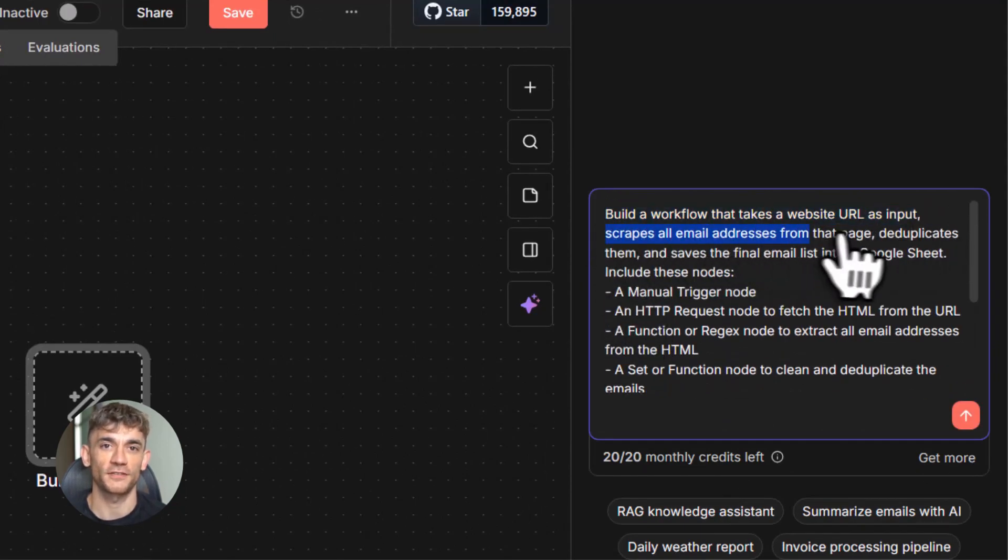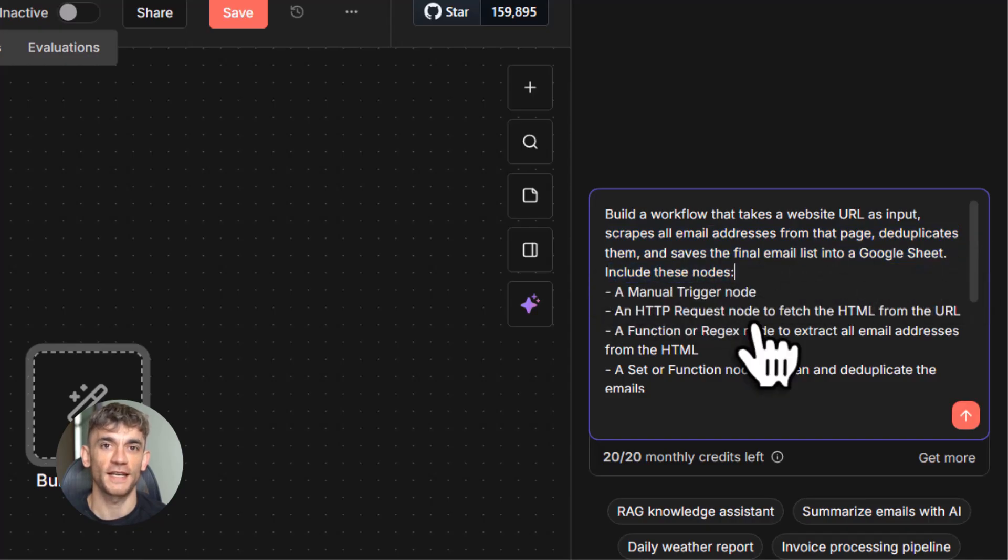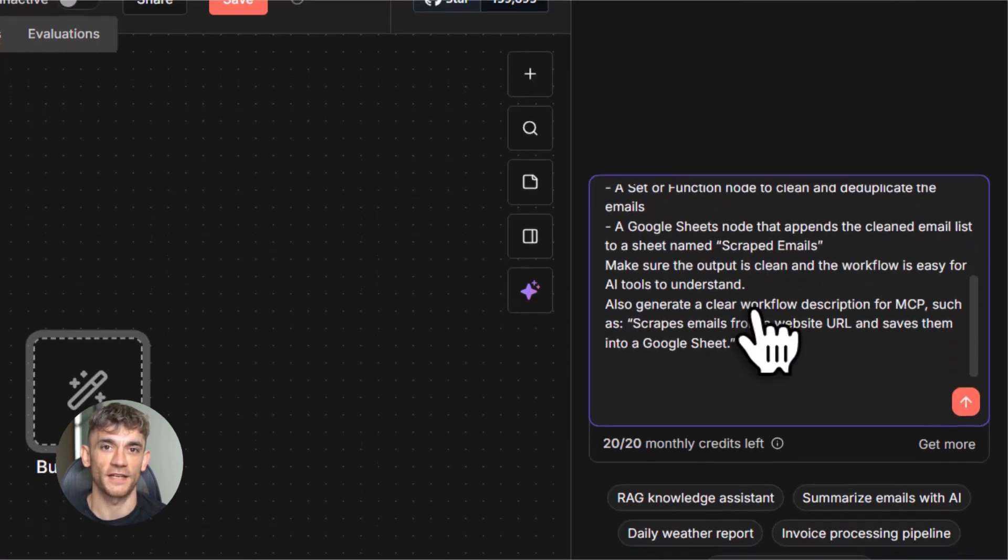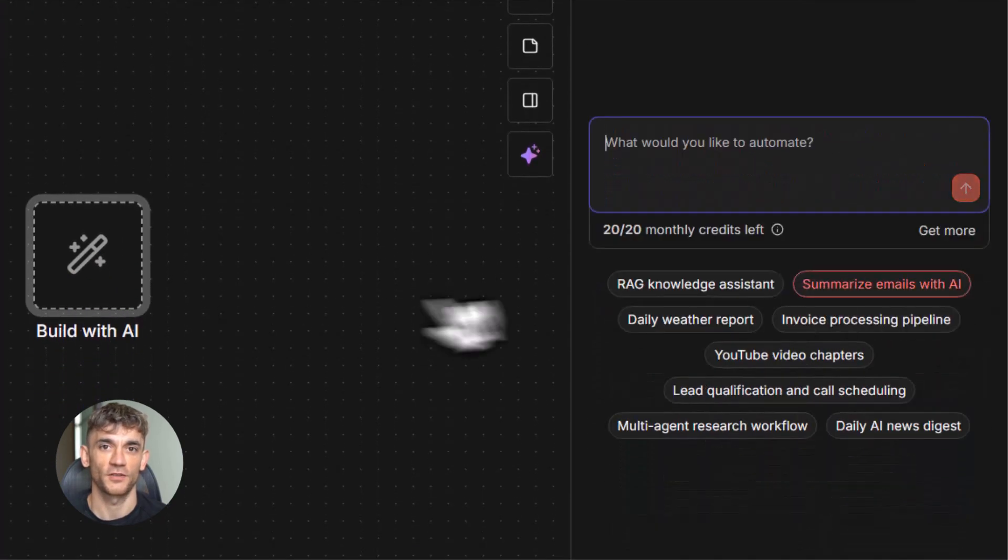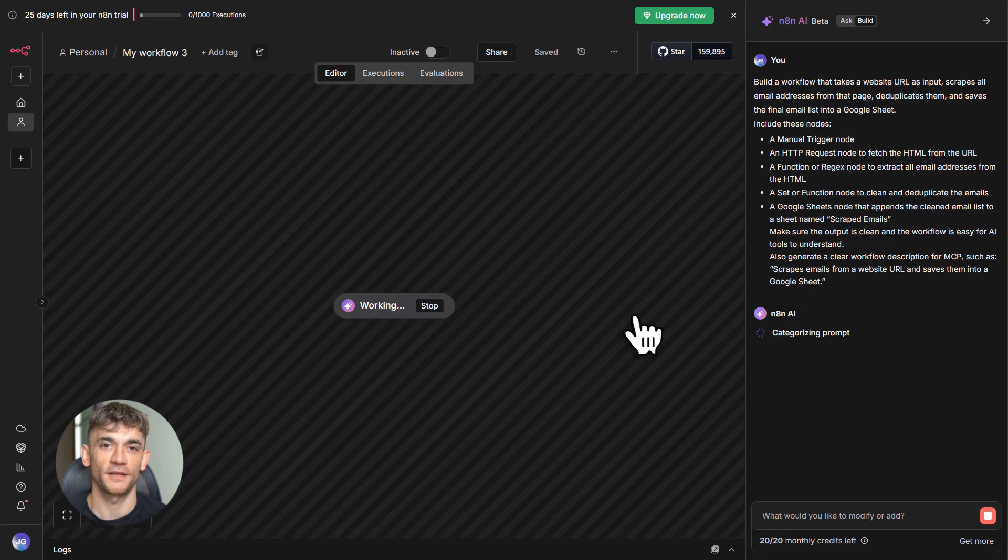Build one or two, test them, make sure they work, then scale up. Tip three is to use the free N8N cloud to get started. You don't need to self-host anything. Just sign up, enable MCP, and start building. The link is in the description.